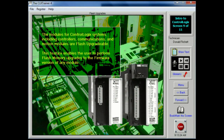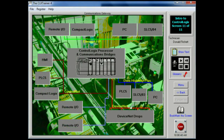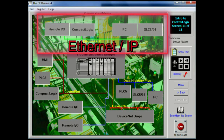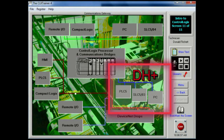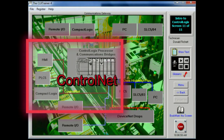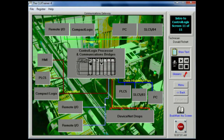The modules for control logic systems — including controllers, communications, and motion modules — are flash upgradeable. This feature enables the user to perform flash memory upgrades to the firmware version of any module. The control logic system can also function as a communications gateway. It can contain the modules needed to communicate with other networks such as remote IO, Ethernet IP, Data Highway Plus, and ControlNet. This allows communications with existing networks so that messages may be sent to and from those networks.